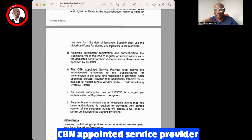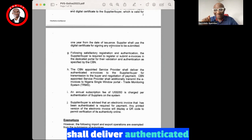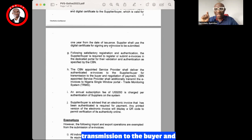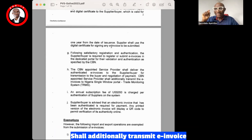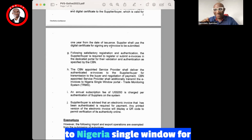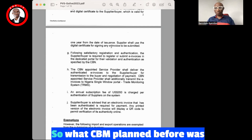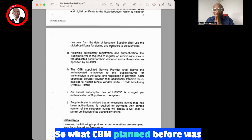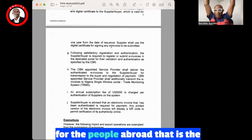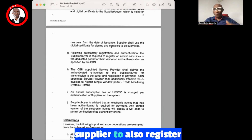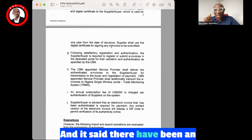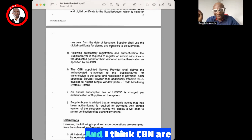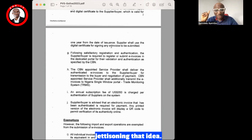CBN's appointed service provider shall deliver an authenticated e-invoice to the supplier for transmission to the buyer and negotiation of payment. The CBN-appointed service provider, which is now SGS, would traditionally transmit the e-invoice to Nigeria's Single Window for the trade 3.0 system. What CBN had planned before was for suppliers abroad to also register on this portal, with an annual subscription fee of $350 — but I think CBN has jettisoned that idea.